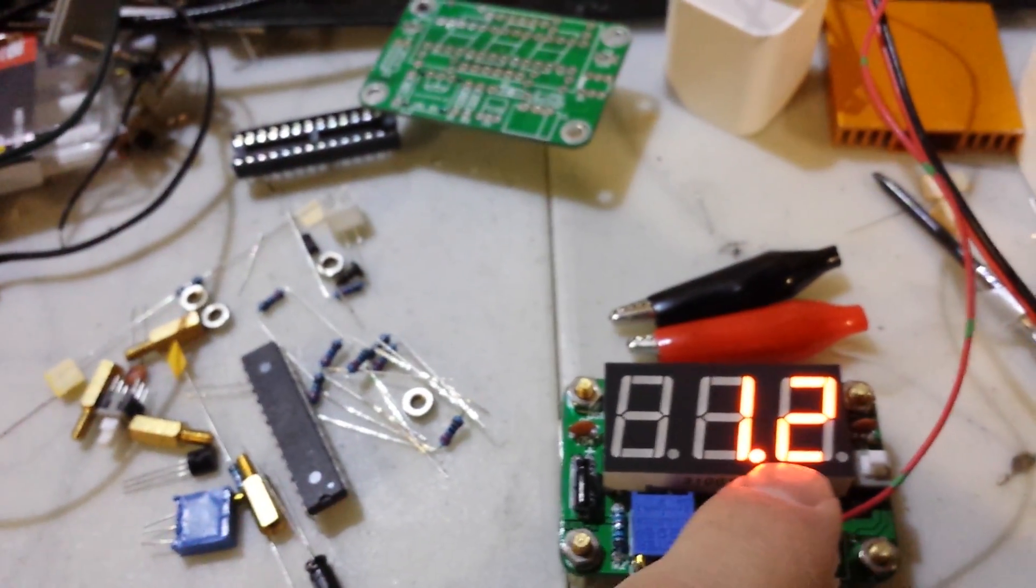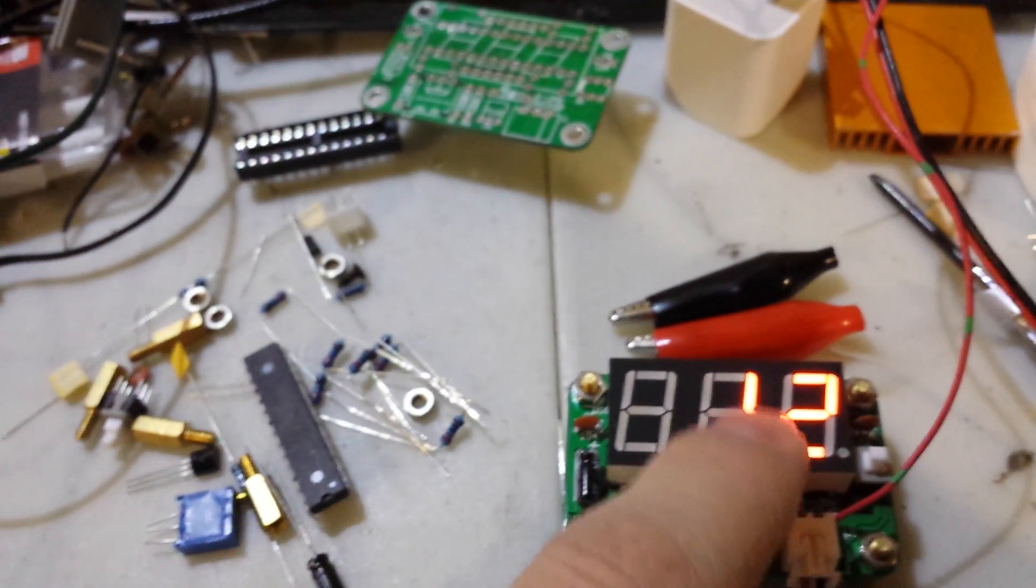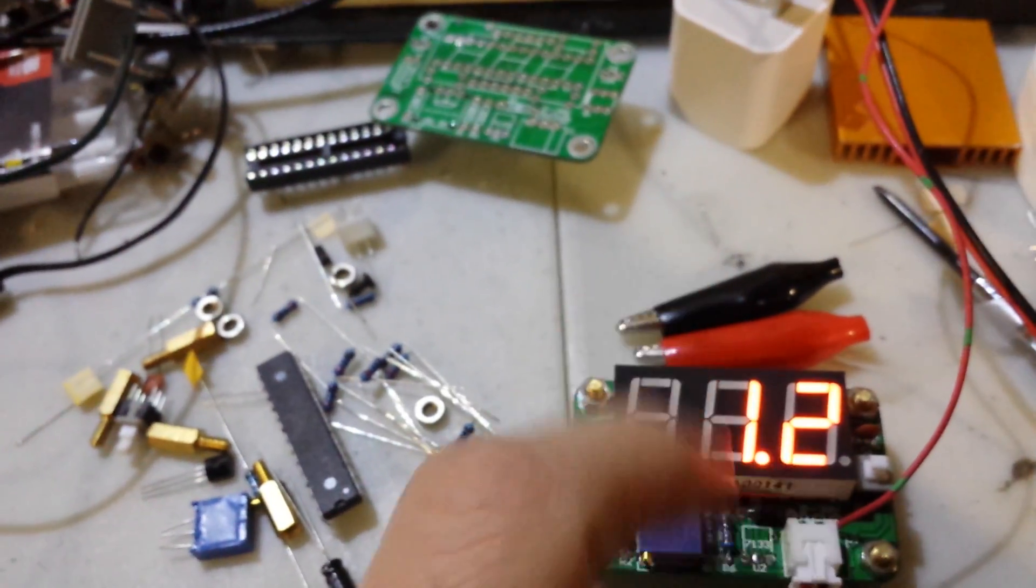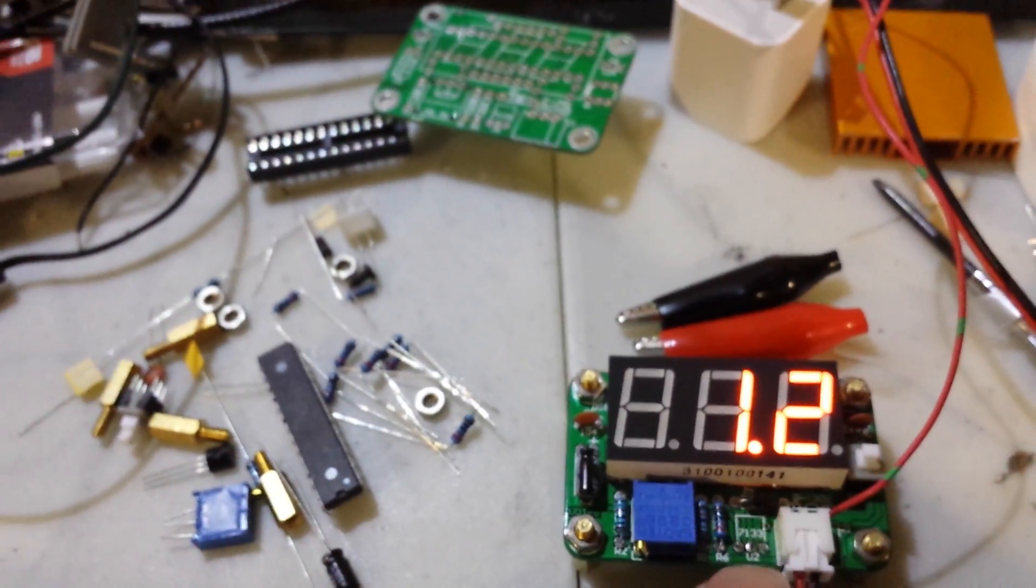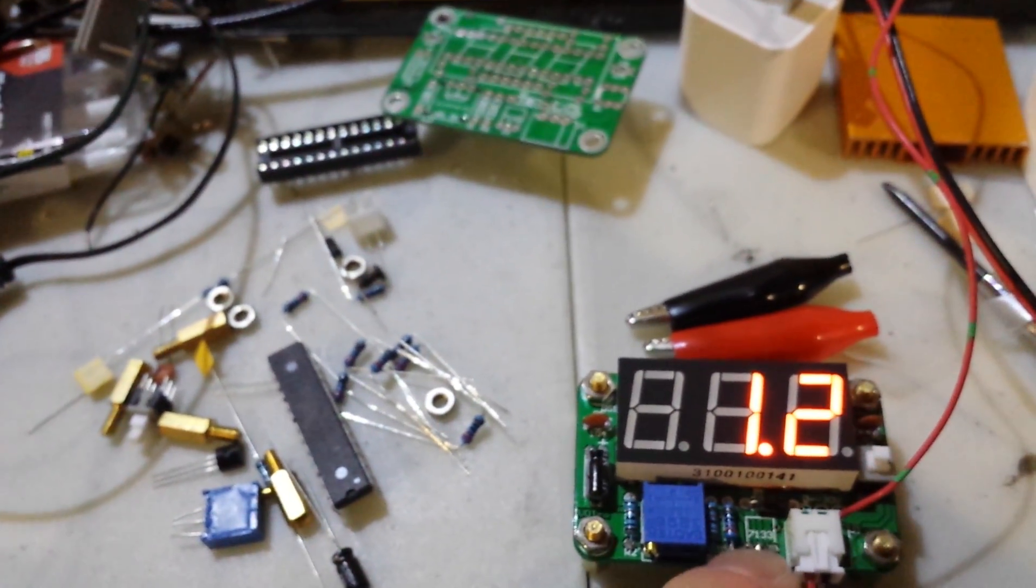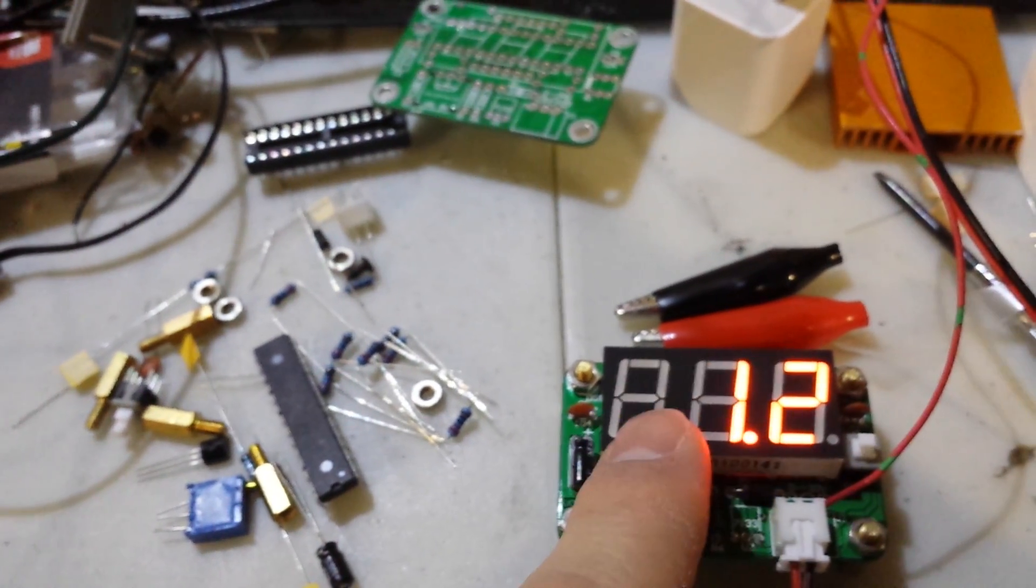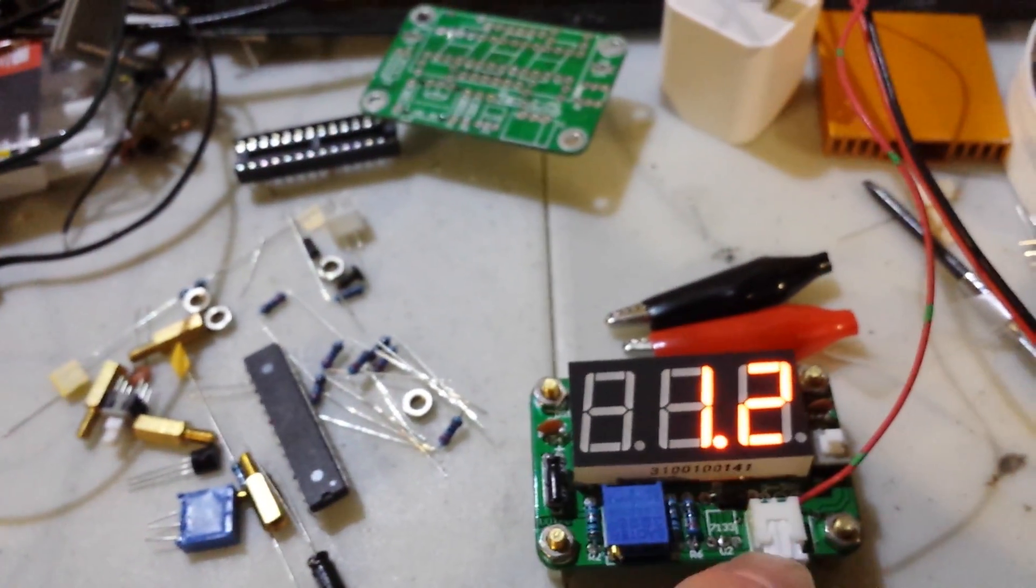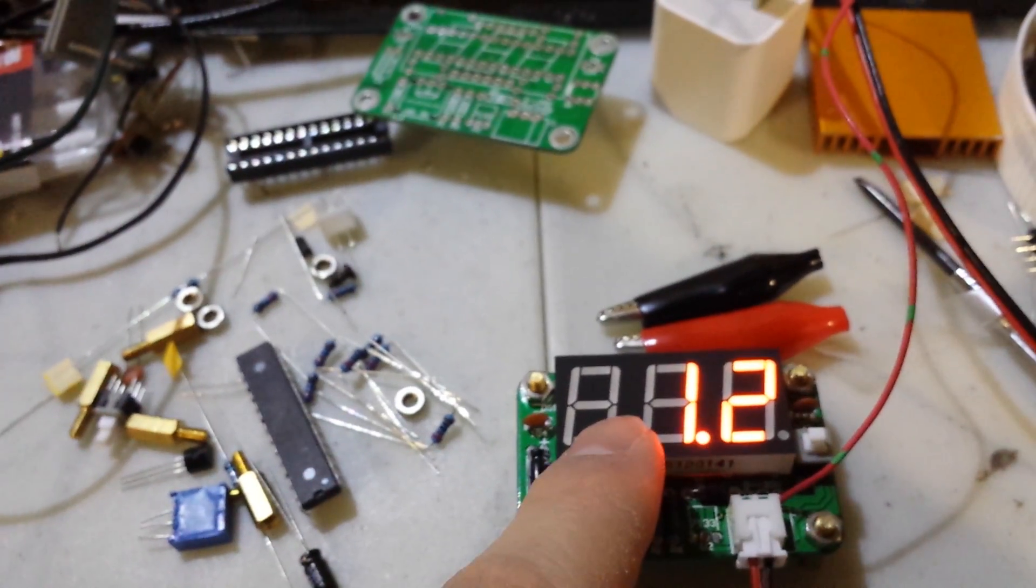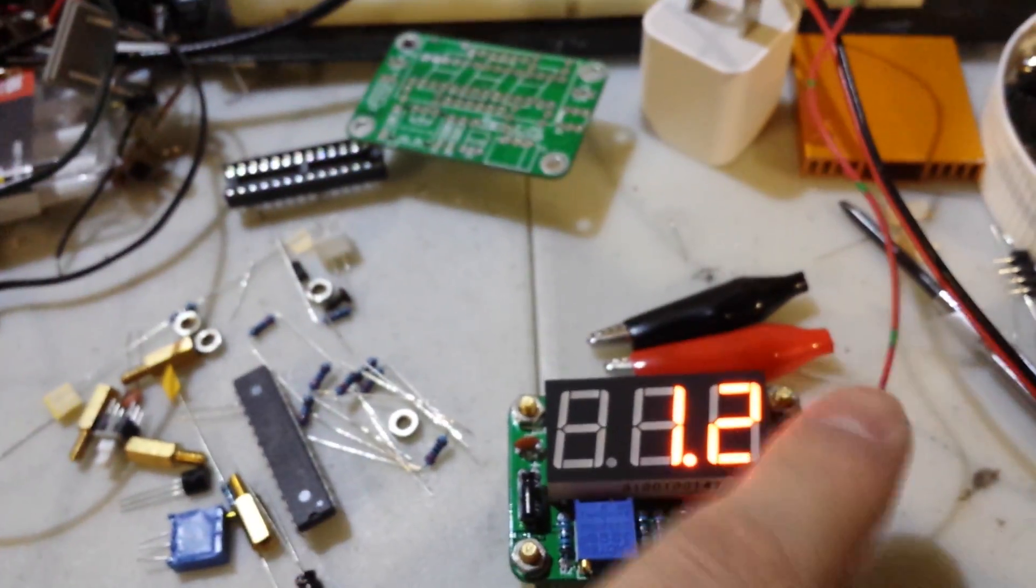If you want to read 1.2 volts or lower, because this will read from 0 to 30 volts and the little voltage regulator actually regulates it at 3.3, if you want to read anything below 3.3 you need to power it with external power.